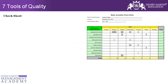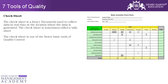The next tool is the check sheet, a very important tool. A check sheet is a form or document used to collect data in real time at the location where the data is generated. The check sheet is sometimes also called a tally sheet, and it is one of the seven quality tools.